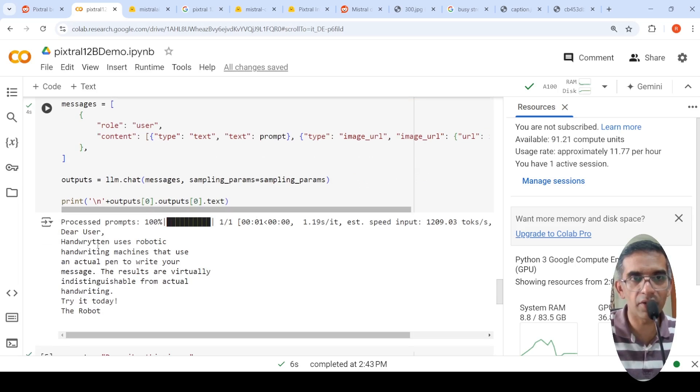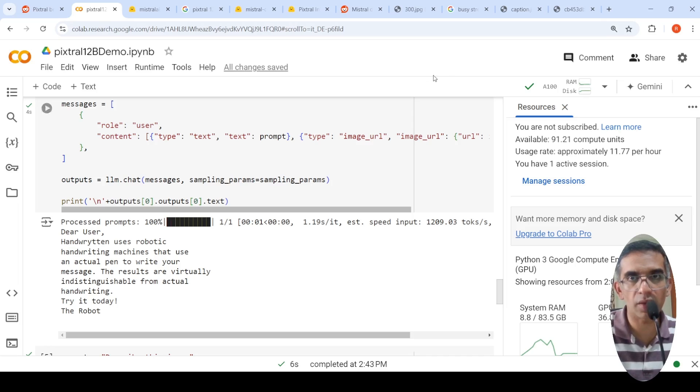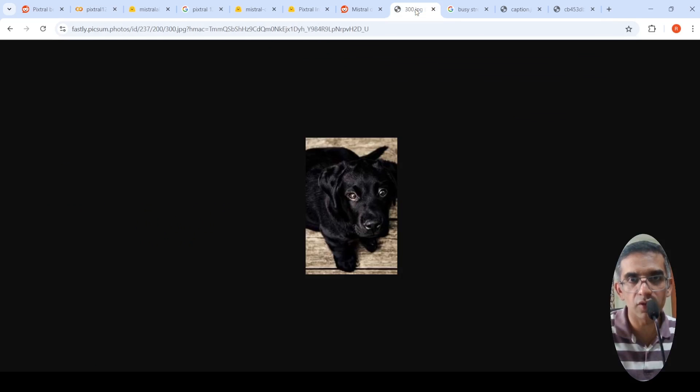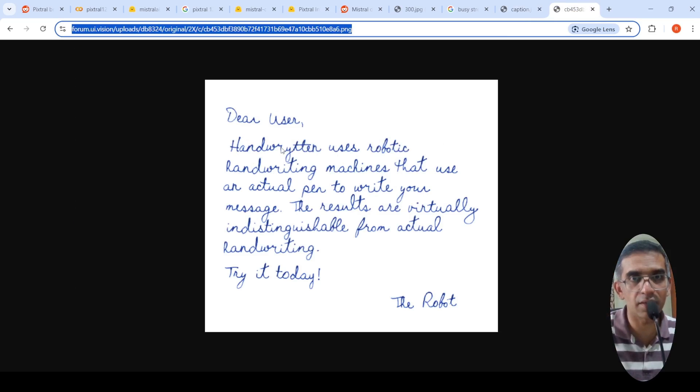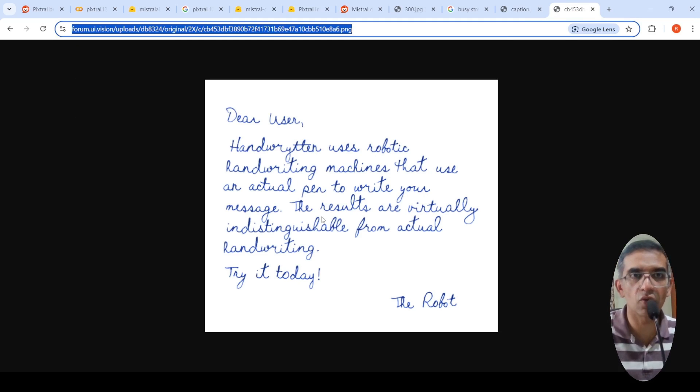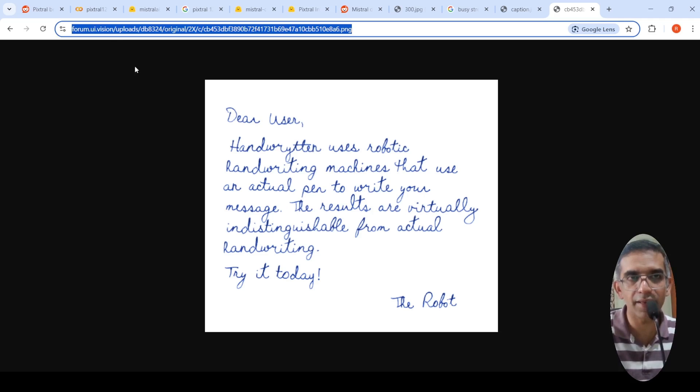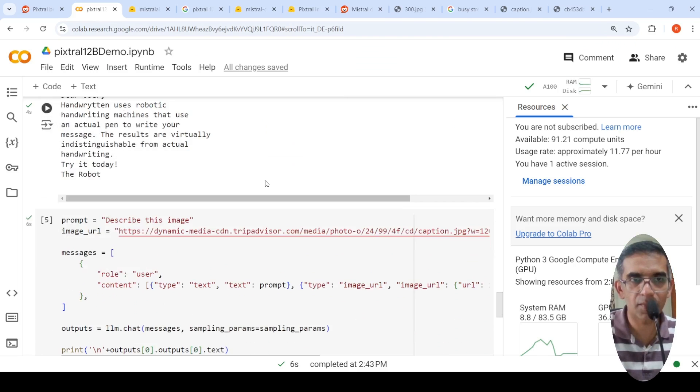dear user, handwritten uses robotic handwriting machines that use an actual pen to write your message. The results are virtually indistinguishable from actual handwriting. Try it today, the robot. So let's go to the text. See, handwritten uses robotic handwritten, W-R-Y-T-T-E-N, handwriting machines that. So it did a very good OCR over here, I would say, of this handwriting. So you can try out with different images.